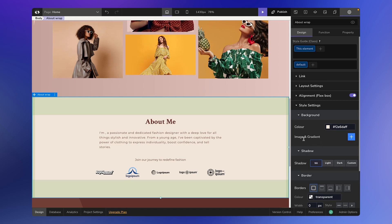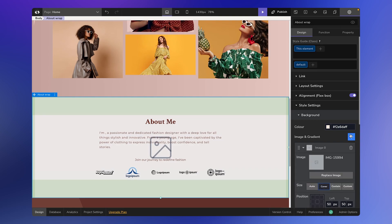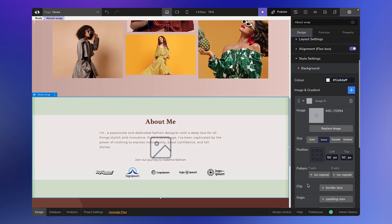Additionally, you have the flexibility to incorporate an image. When you hit the plus icon, you'll be prompted to choose between adding an image or a gradient. Selecting image brings up a dialog box. You can layer multiple images, positioning them as you like — say one in the top left and another in the bottom right. The possibilities are endless. Need to swap out an image? Just use the replace image option. You can also easily remove images with the delete icon.